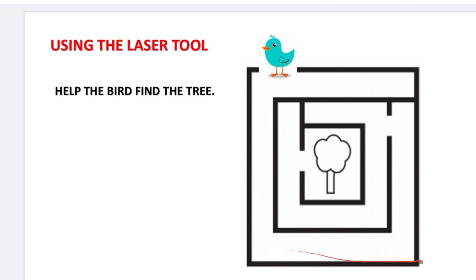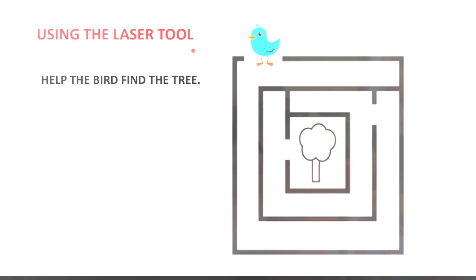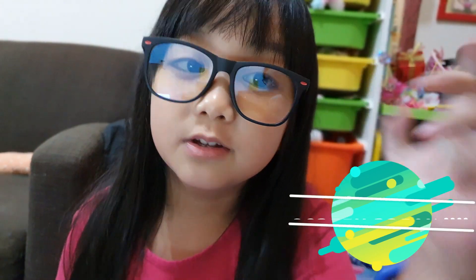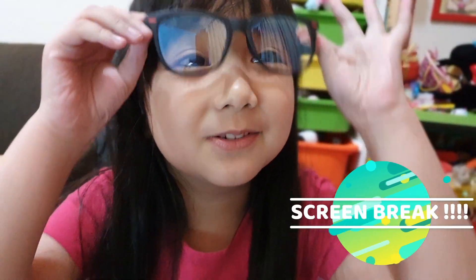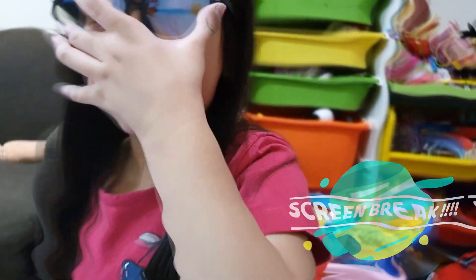Look I'm finding the right path for the bird to reach the tree. But make sure you have your screen breaks to rest your eyes and protect your eyes.